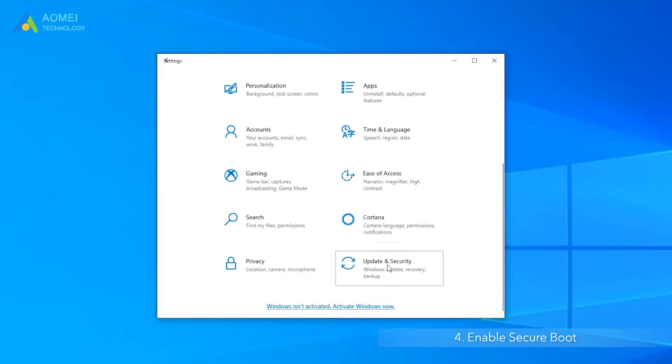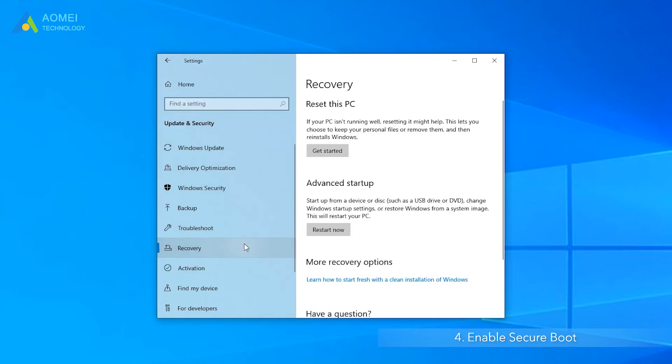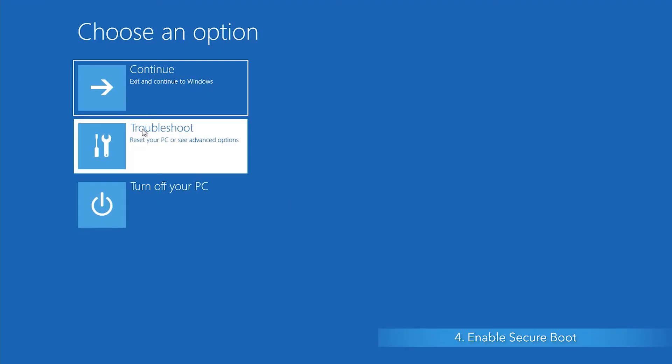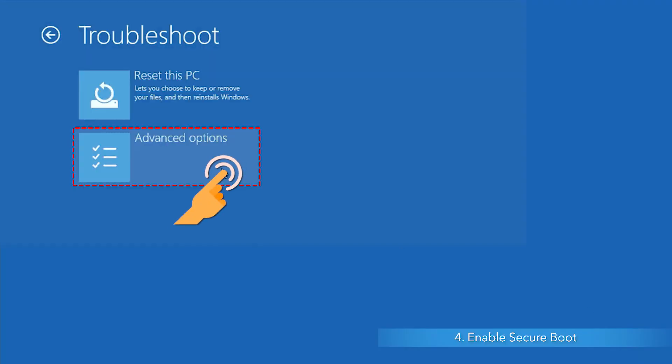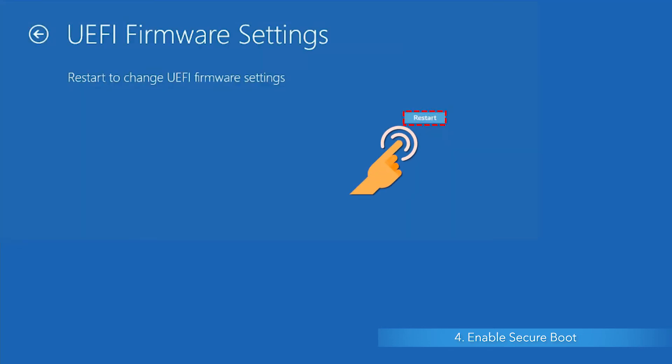Click Update and Security and click Recovery. Select Restart Now. On the screen, choose Troubleshoot. Choose Advanced Options and then select UEFI firmware settings. Then select Restart and you will start in BIOS.